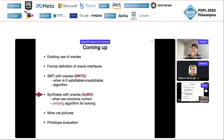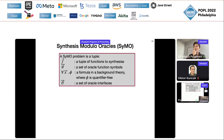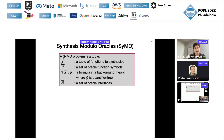Once we have definitional SMTO, we can talk about synthesis with oracles — SIMO. A SIMO problem is a tuple: a set of functions to synthesize, a set of oracle function symbols, a formula for all x phi where phi is quantifier-free, and the set of oracle interfaces. This is very similar to a syntax guided synthesis problem — you're looking for functions f such that for all x phi is true — except phi can contain oracle function symbols.